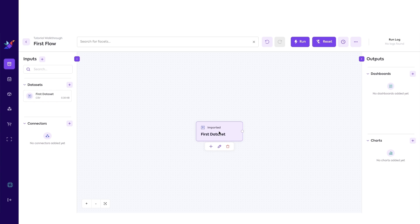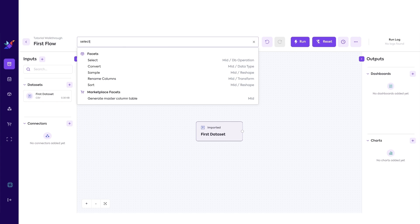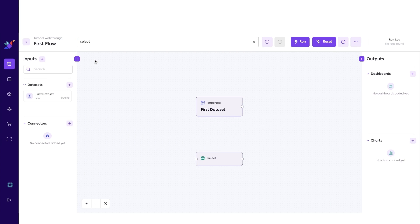as you may recall, we simply want to select some of the columns of the imported dataset. To that end, let's add our next facet. We will add a select facet, which we can use to select the columns we want to keep. Search for Select in the facet search bar up here, and click on Select.